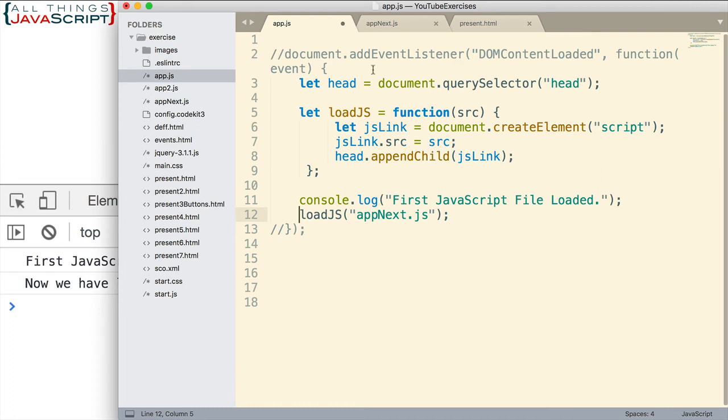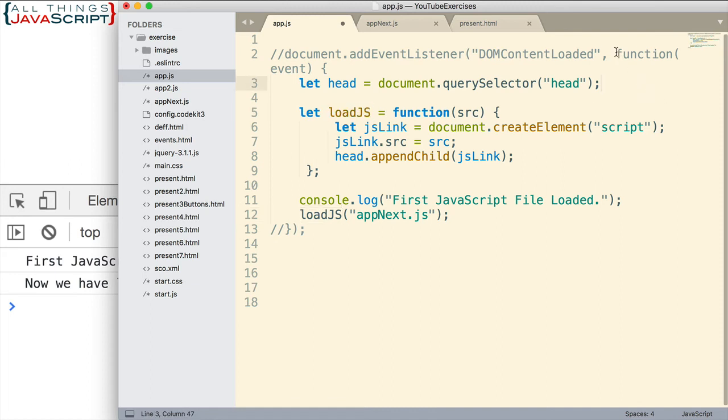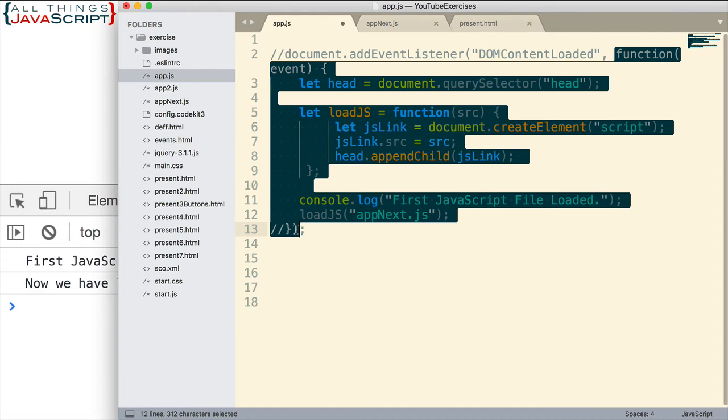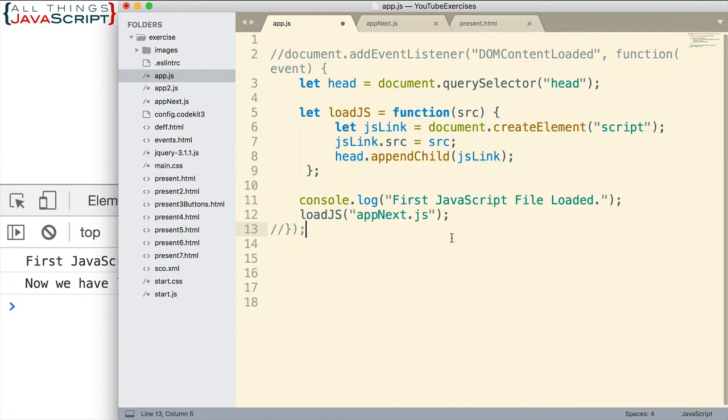Now the reason I need to comment out the event listener is because right now the scope of this function is this anonymous function here. So I don't have access to it from the global object. So that's why I'm removing it.